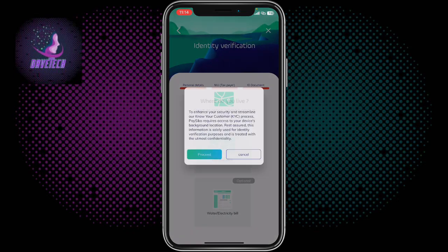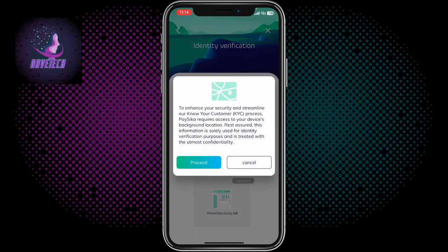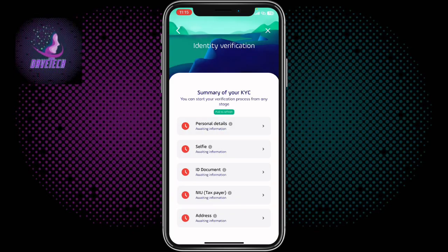You also have to put in your address, which is very simple. For example, if you're in Buea just put Buea; if you're in Douala put Douala — just put whatever town you're in. For instance, you could put something like Molyko Buea or Mayo Street Buea. It's very simple and not complicated.